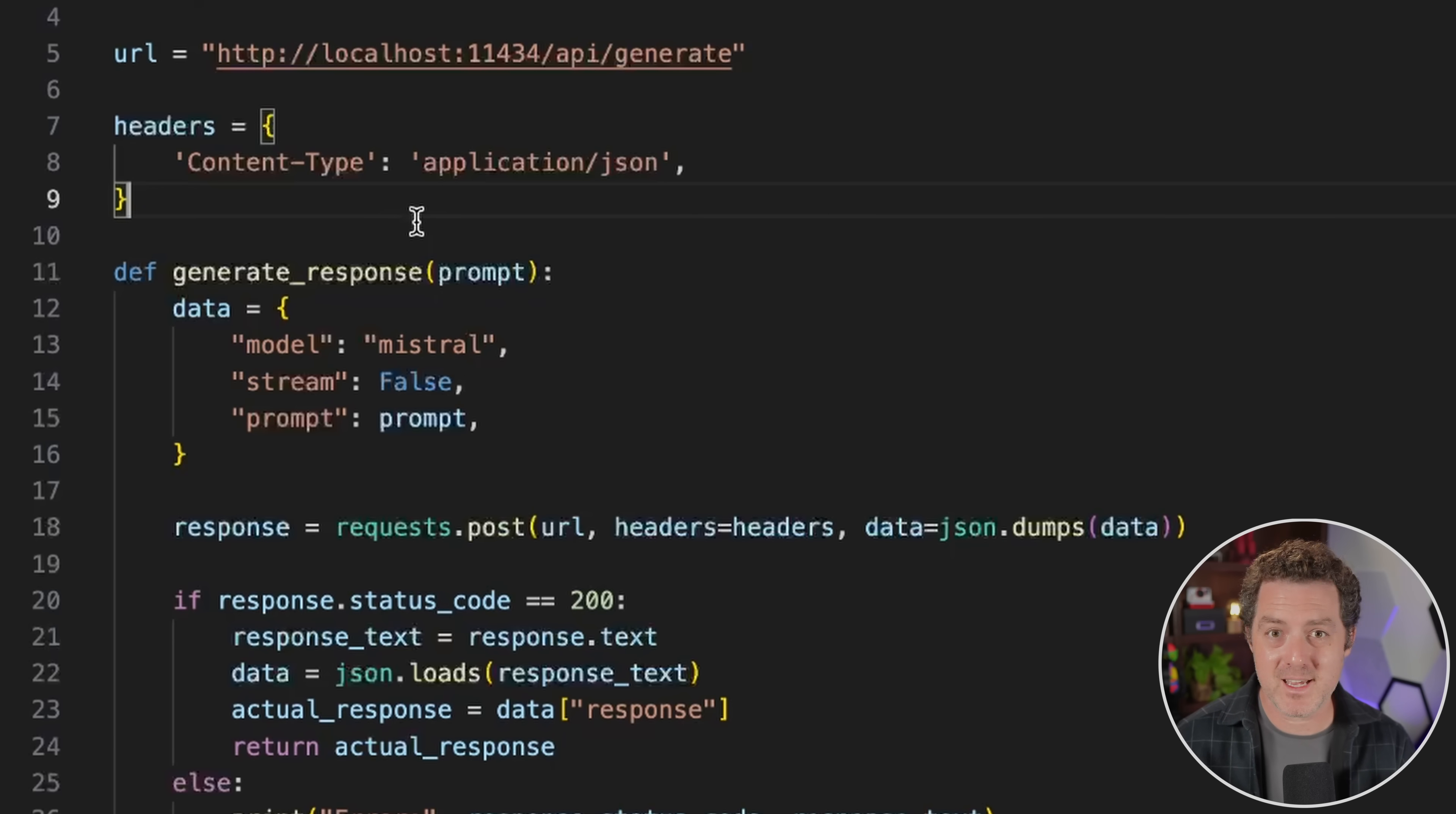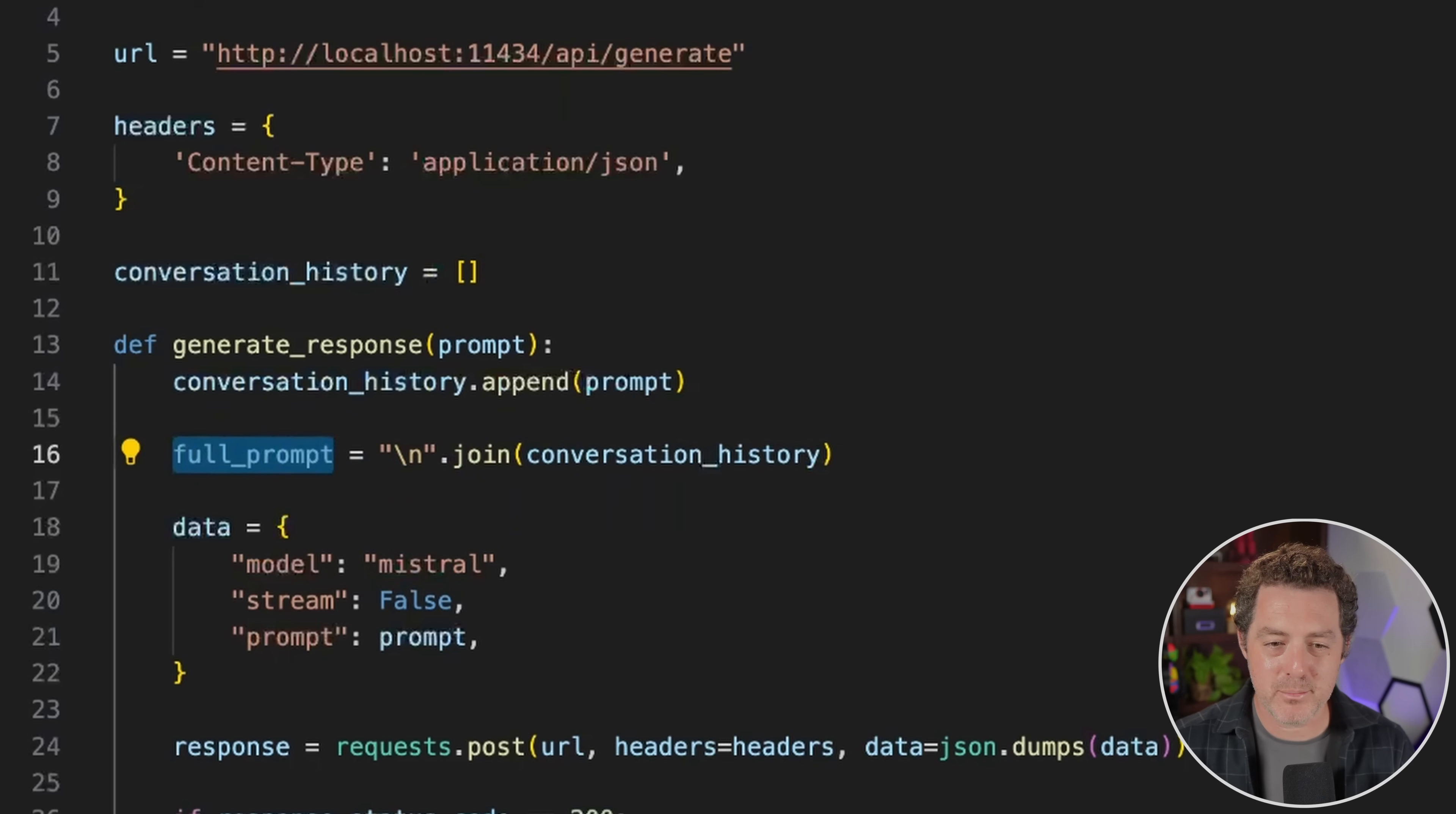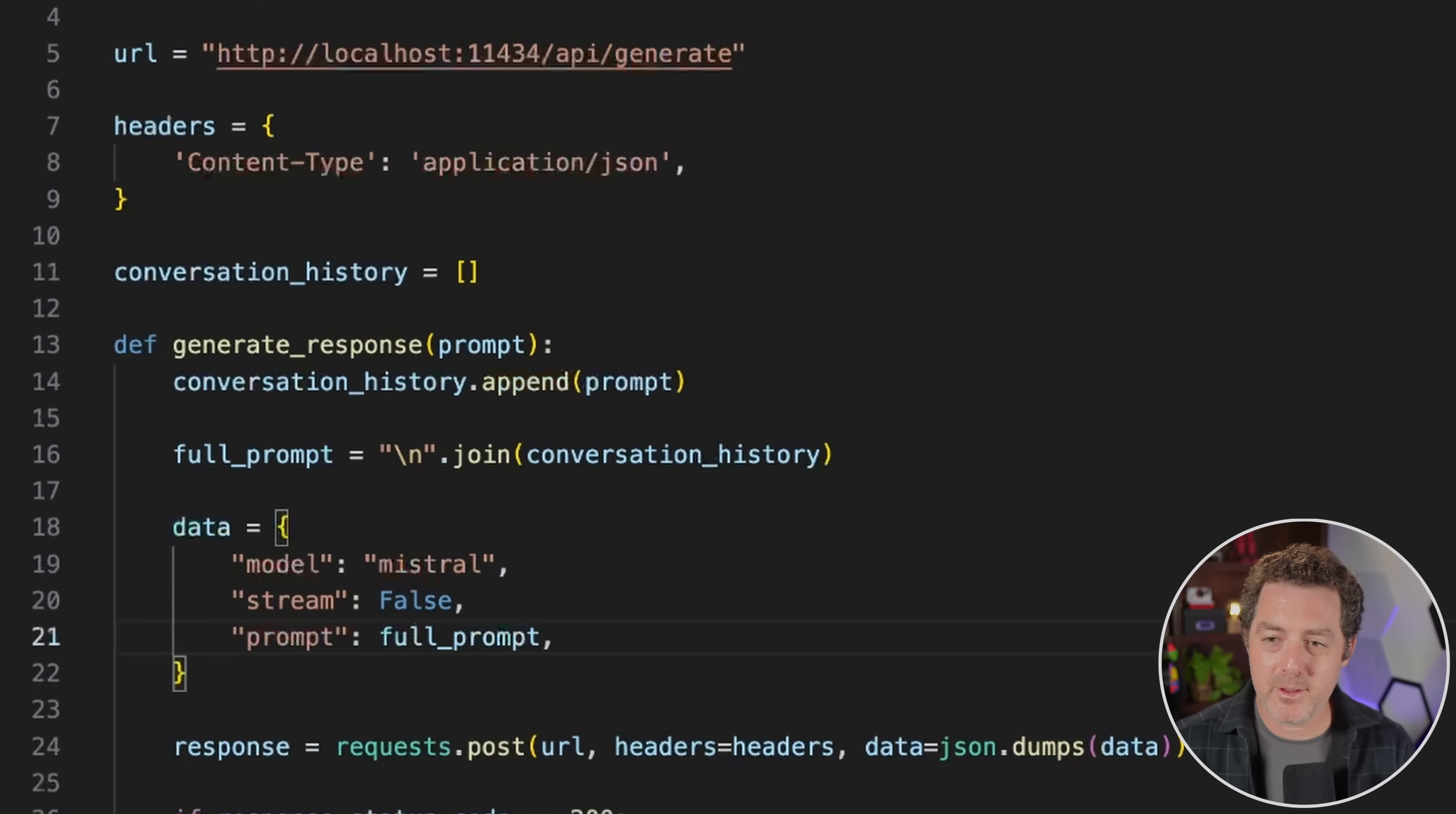So let's add conversation history right here as an array. And then the first thing we're going to do when we go to generate a response is append the conversation history. So conversation_history.append, and then we're going to add the prompt. Then the next thing we're going to do is add a new line and we're going to join by this new line, the conversation history, and then we're going to add it to full_prompt. So it basically takes the entire conversation history and puts it in this full prompt. We're going to pass in the full prompt now, just like that. And then the last thing we need to do is when we get the full response, we want to add that to the history. So down here, when we get the response right before we return it, we're going to add conversation_history.append and then the actual response. And then I'm going to save.